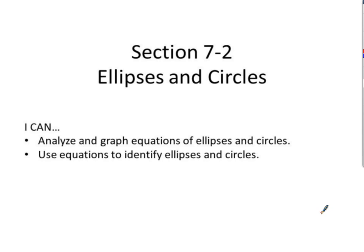This is section 7-2, part A: ellipses and circles. Your ICAN statements for this section: I can analyze and graph equations of ellipses and circles, and I can use equations to identify ellipses and circles.